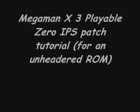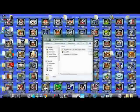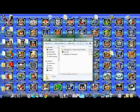Hey guys, welcome to my short tutorial on how to use the Mega Man X3 Playable Zero IPS Patch on an unheadered ROM.